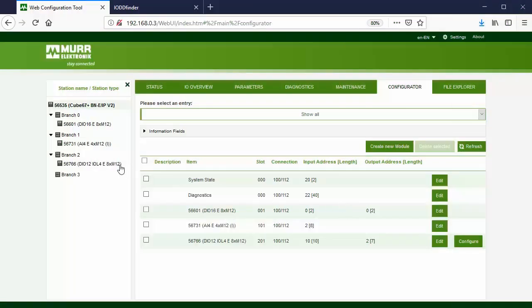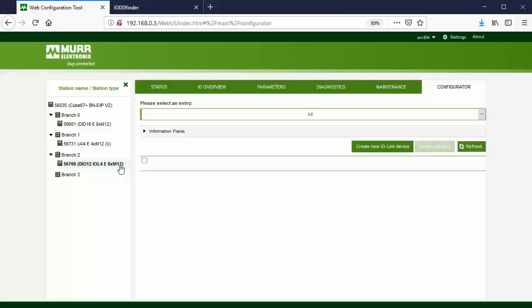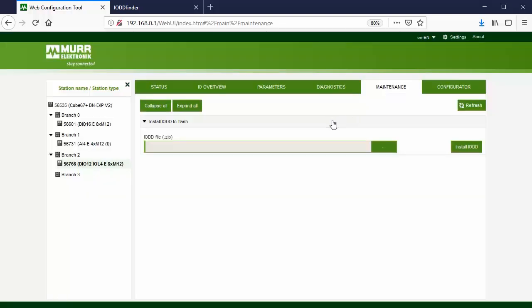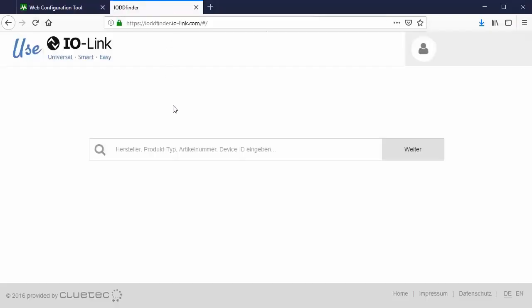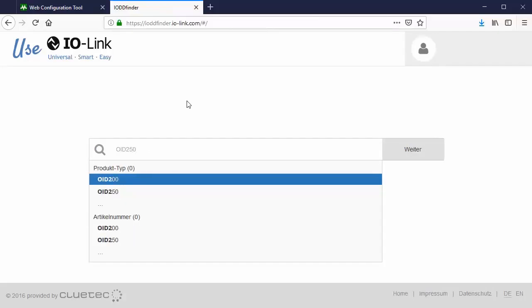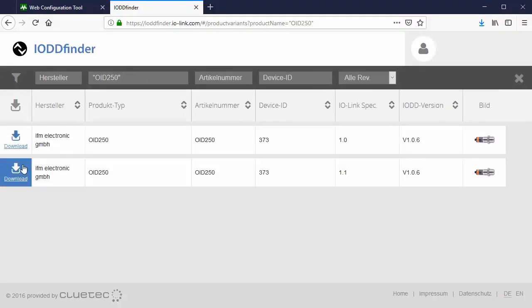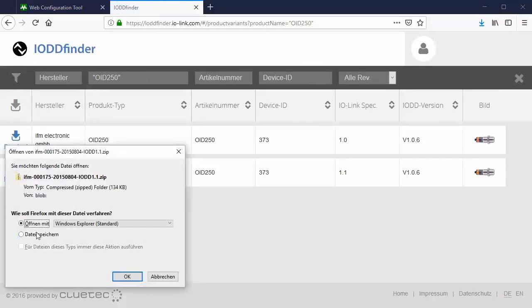Now let's configure the IO-Link master ports on the 56766 module and the IO-Link devices. Go to the maintenance tab of the IO-Link master. Here we're going to install the IO-DD files for each IO-Link device in the system. The IO-Link organization has an IO-DD finder on its website, where you can download the IO-DD files for all IO-Link products, no matter which manufacturer.